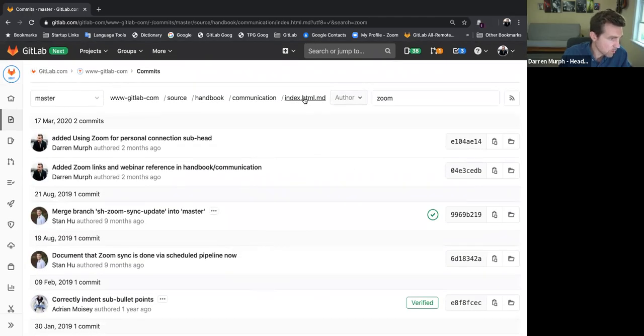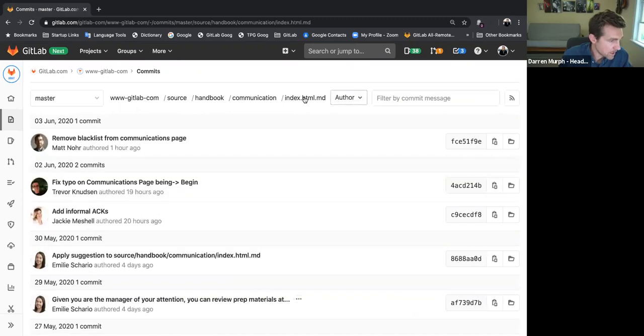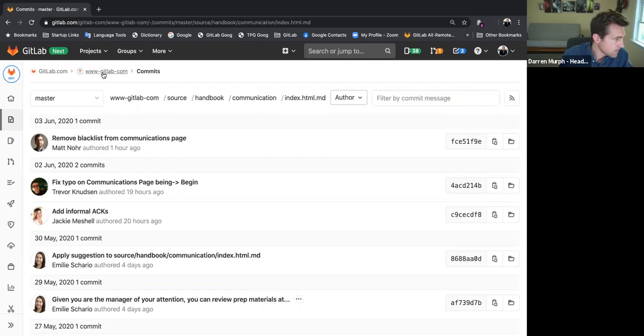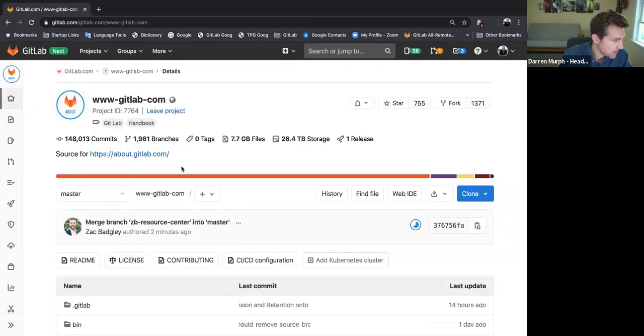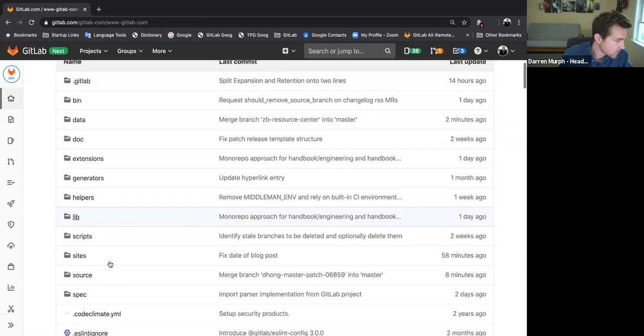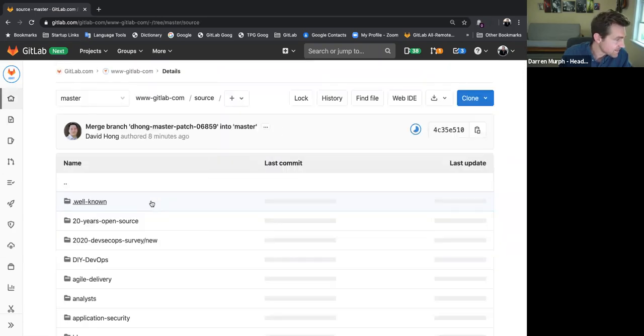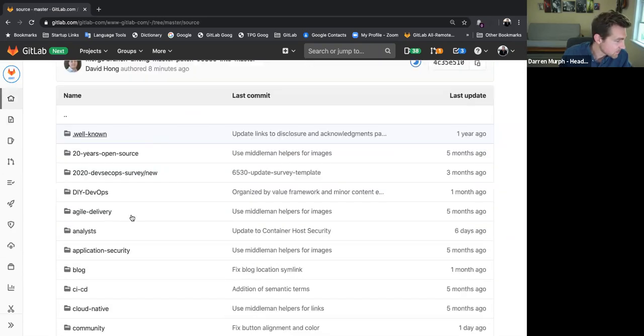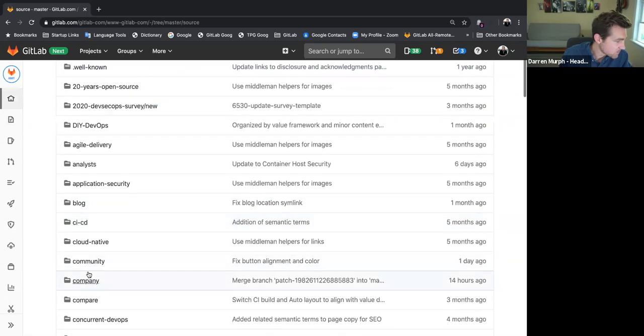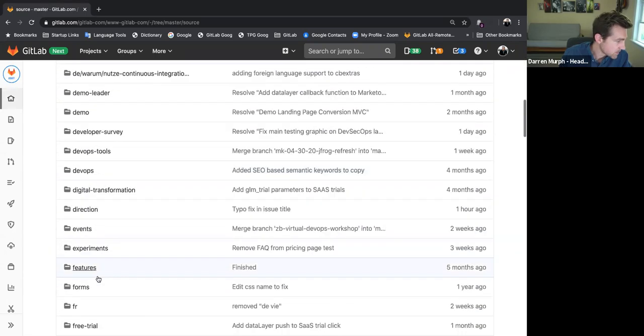So we'll go back to the overall index page here. Let's see, we're in commits. So we'll pop back out to here. There's almost certainly a quicker way to get there, but I'm still learning my way around as well. We'll go down to handbook.